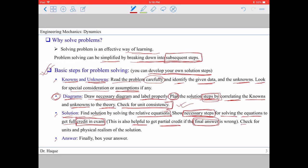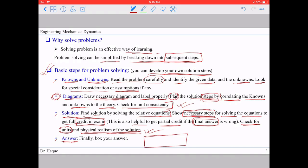Finally, once you arrive at a solution, check the units of your answer and assess the physical realism of the result. Does the numerical answer make sense? Does any decision based on the result make sense? After these cross checks, box out your final answer so it's easy to identify.